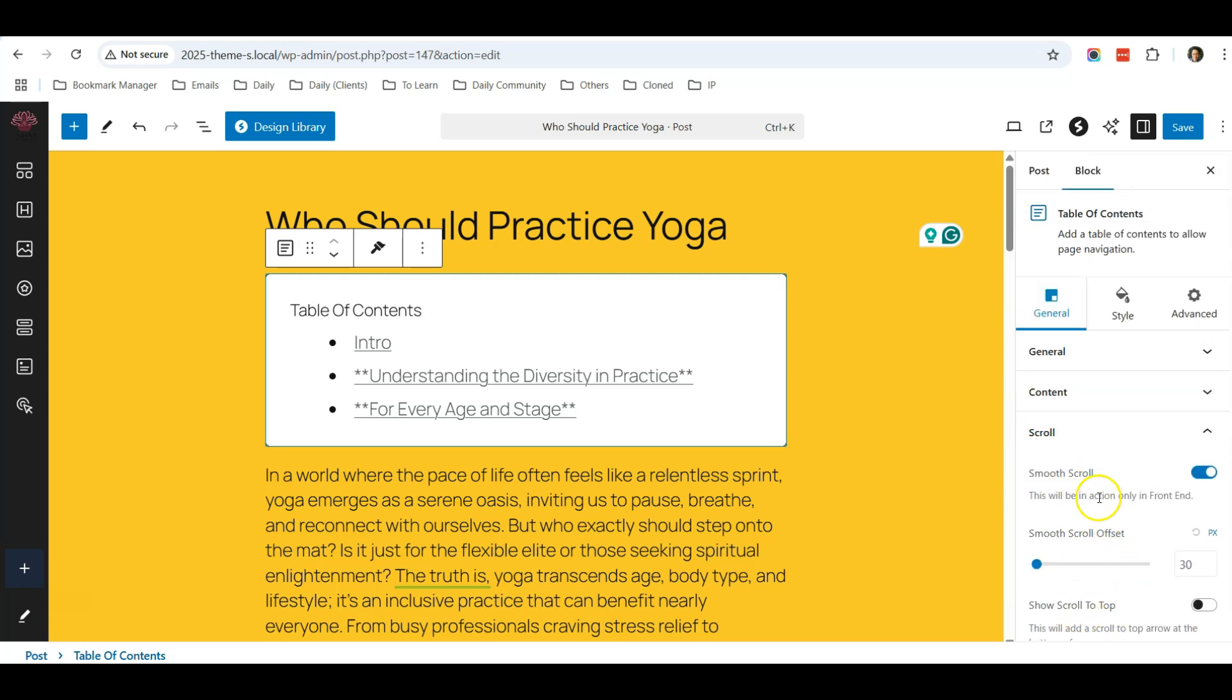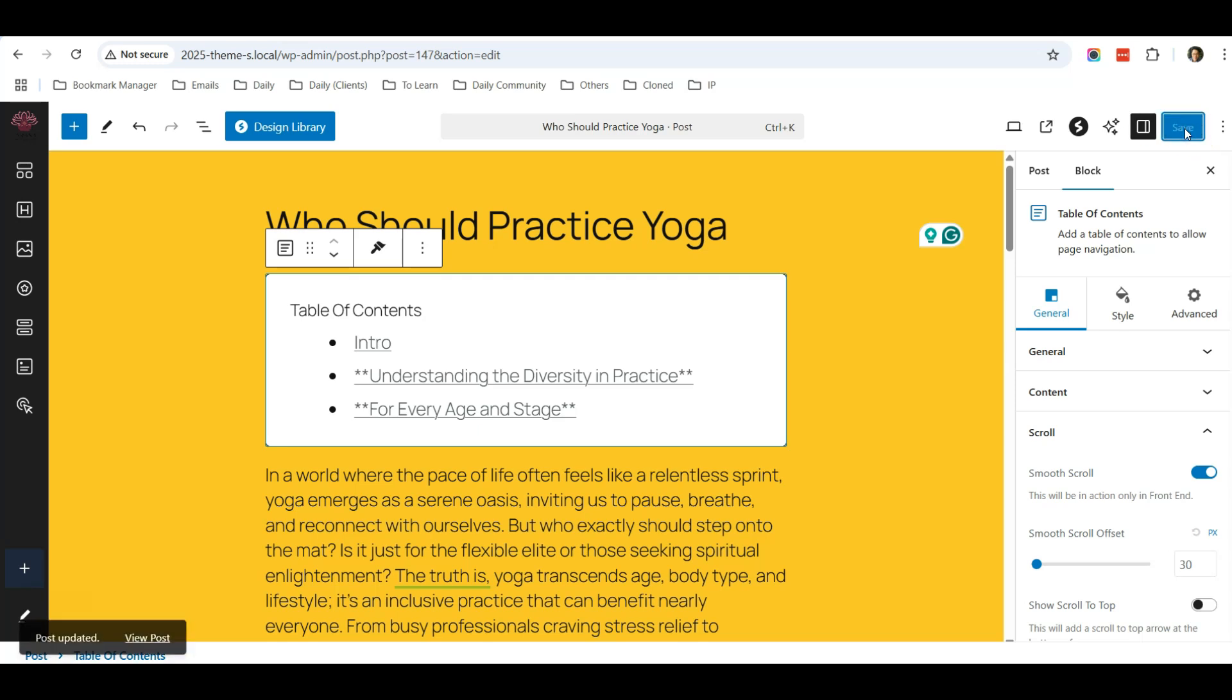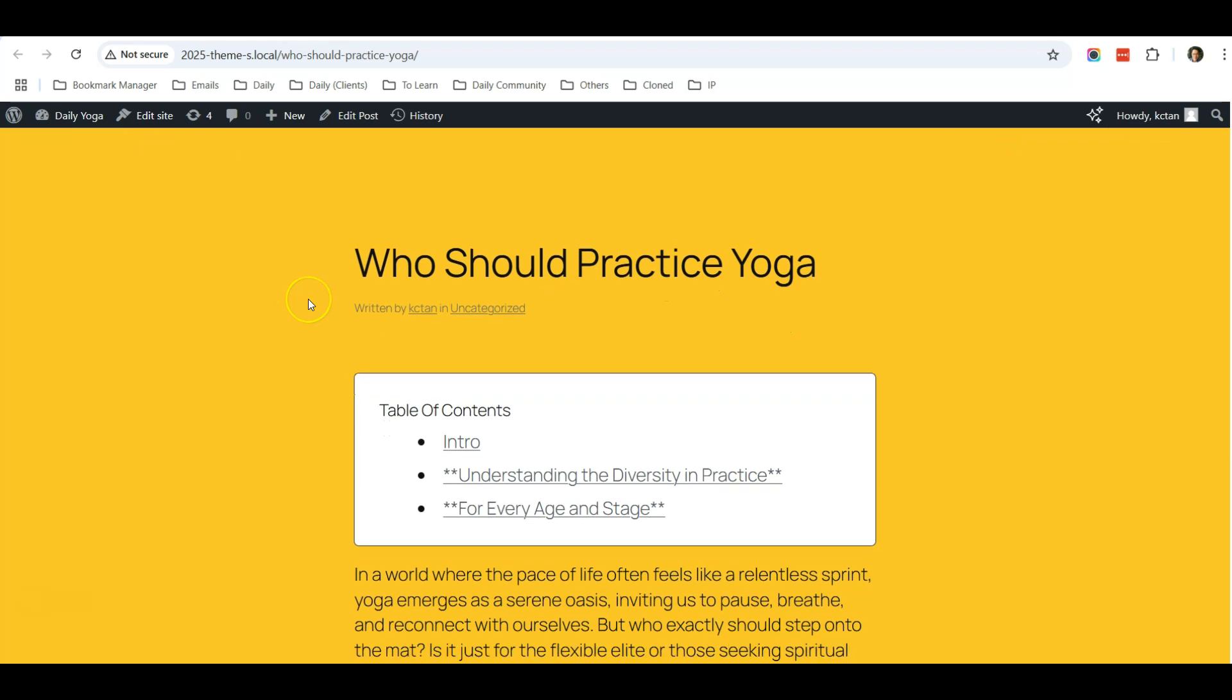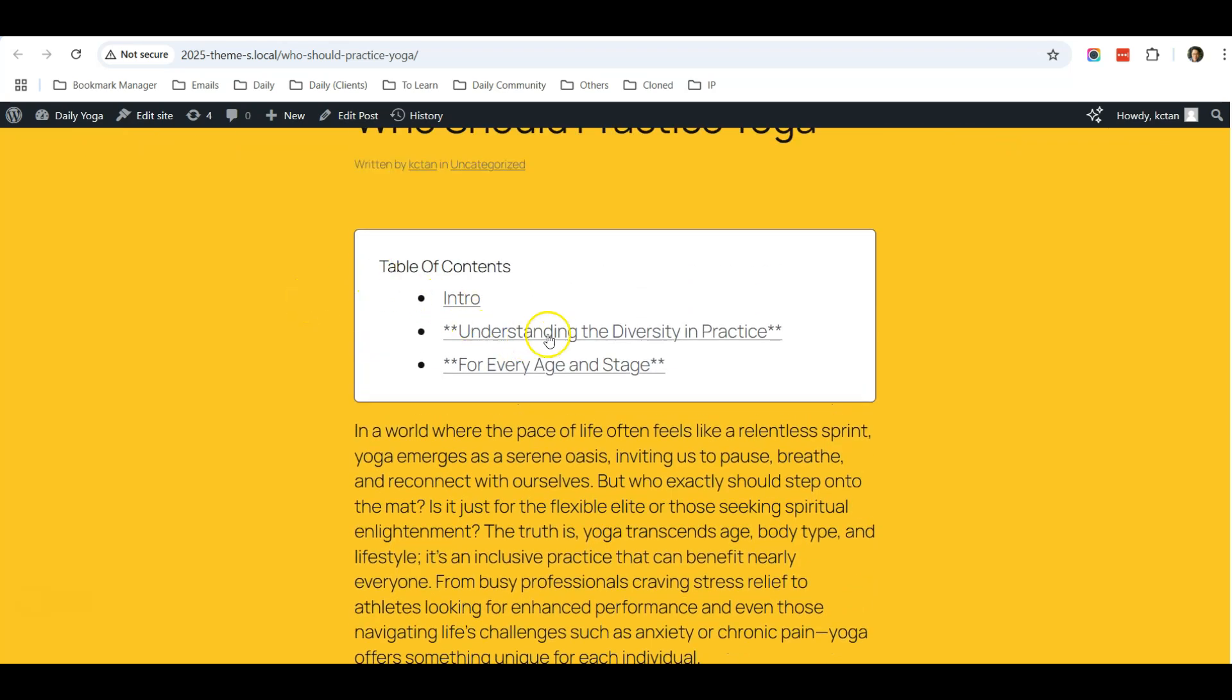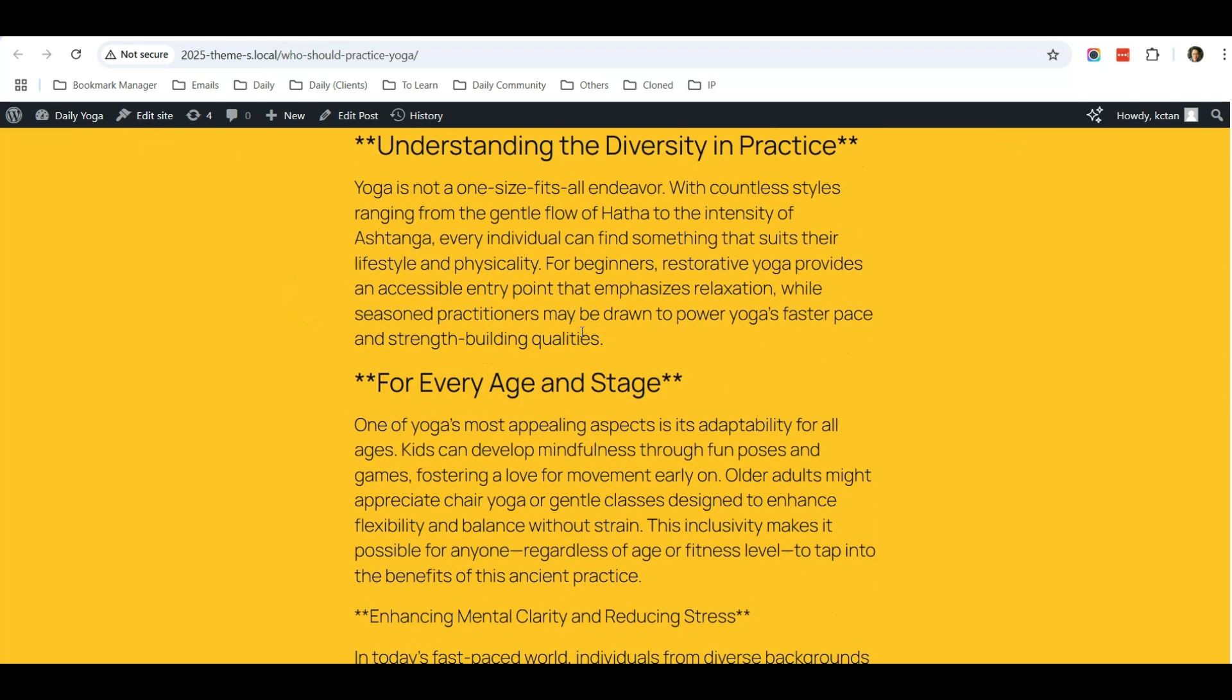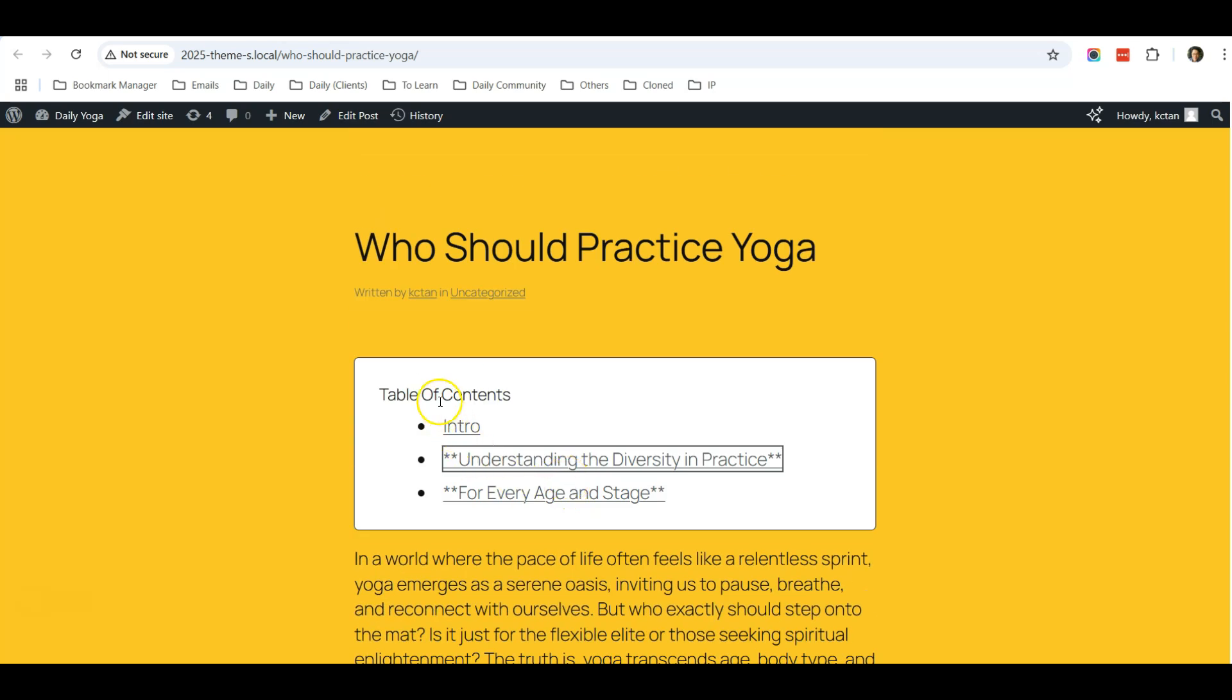...for you to customize this table of contents. So let's see how it works. We're going to save it and open it in a new window and scroll down. And if I were to click on this, it will scroll to the particular section. So this table of contents is very useful. Without this Spectra plugin, you would need to install a separate table of contents plugin to achieve this purpose.